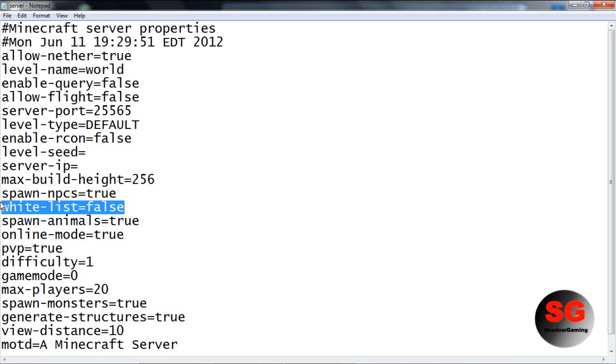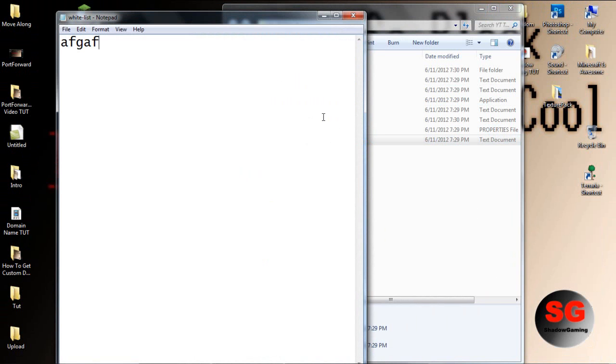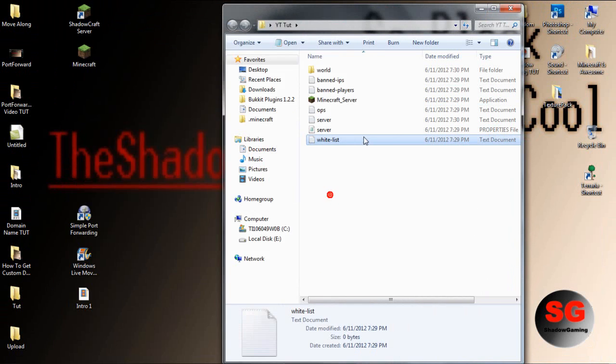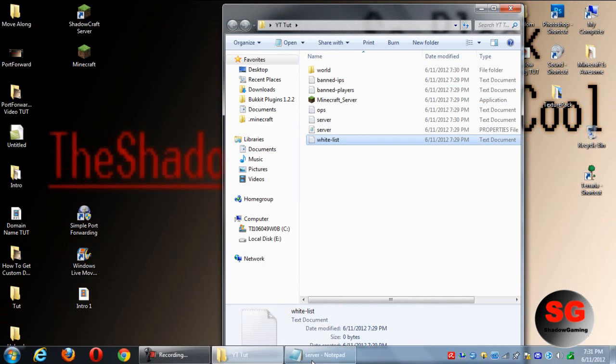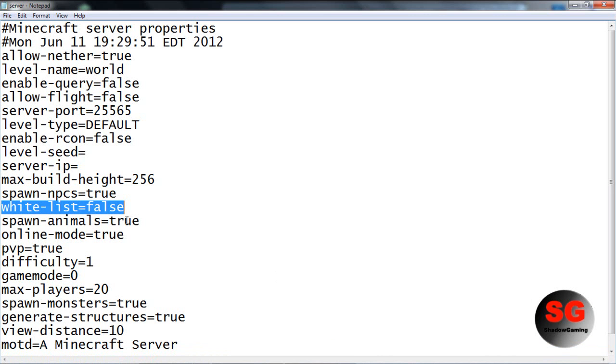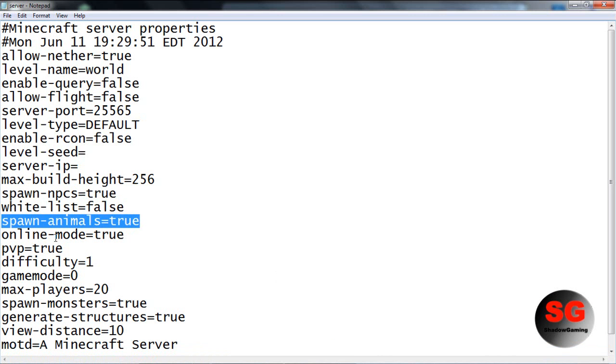You have to put them on this text folder right here, put their name on it. Spawn animals - this is if you want pigs and stuff.